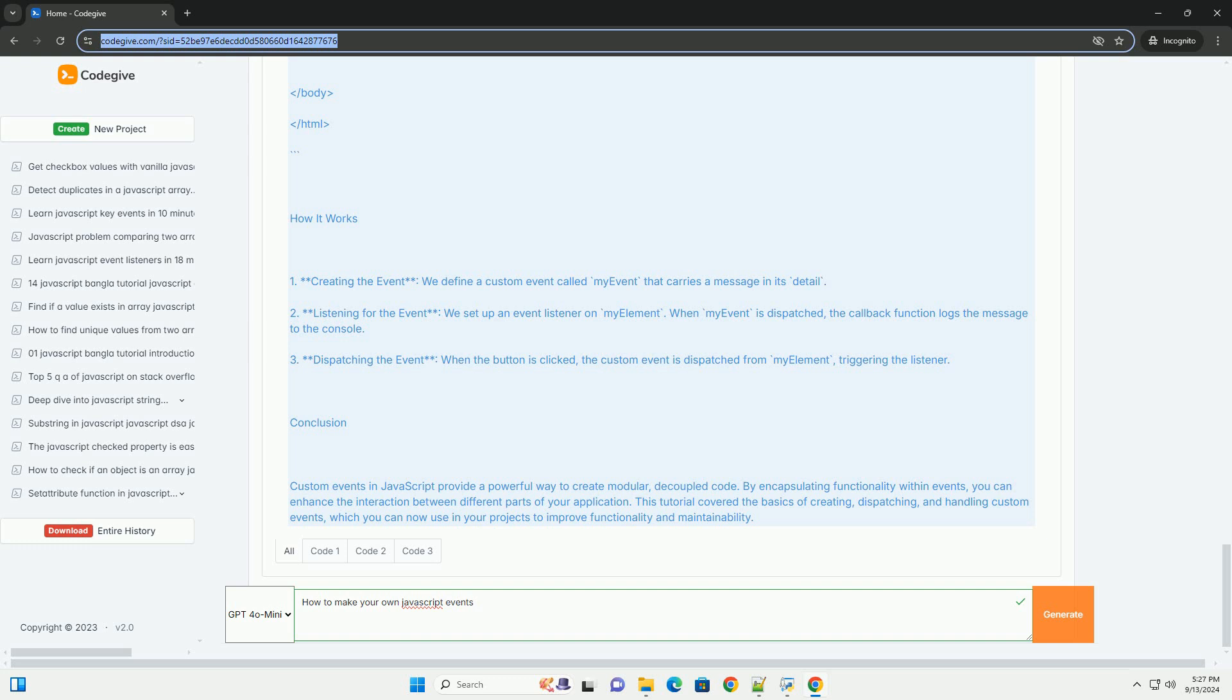By leveraging these techniques, you can create a robust system of custom events that enhance interactivity and modularity in your applications, allowing for more organized and maintainable code.